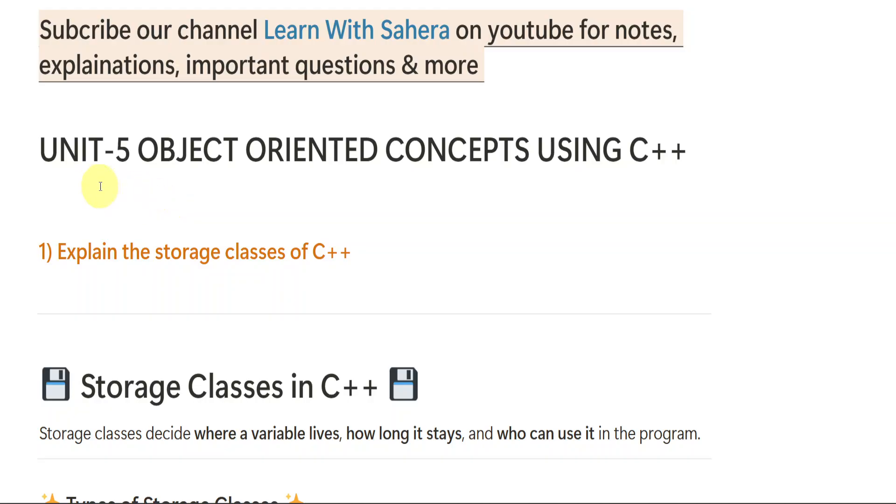Hello everyone, welcome back to our channel, Learn with Sahira. In this video, I am going to give you the complete and clear explanation of unit number 5 from the subject C and C++ which is for degree, first year, second semester, computer students.